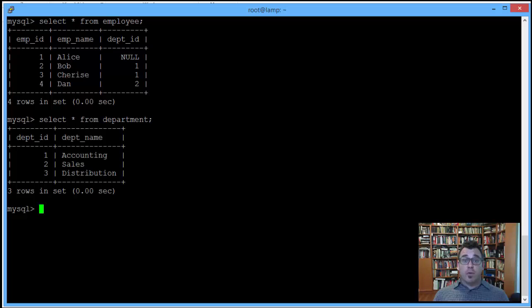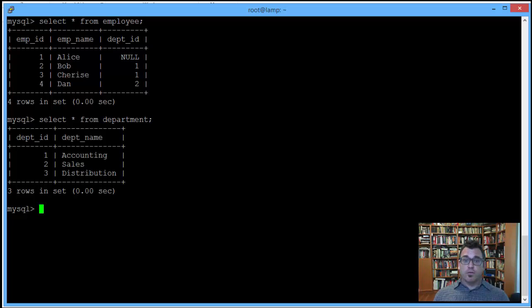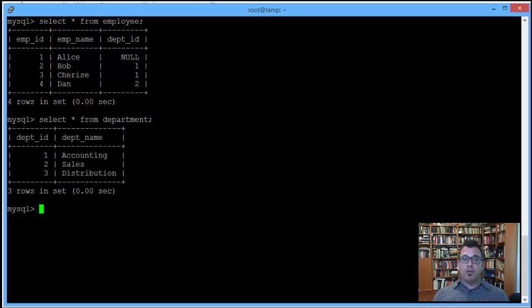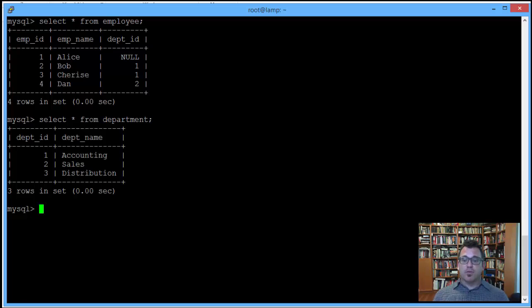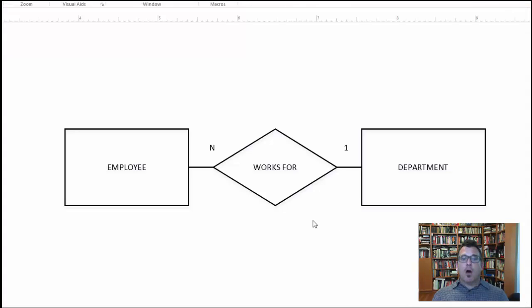All right, so let's take a brief moment and look at this from an entity relationship diagramming perspective, because especially for those in the class, I want you to understand where this situation, where outer join and inner join can make a difference, would arise from a design perspective. Okay, so here we have it.